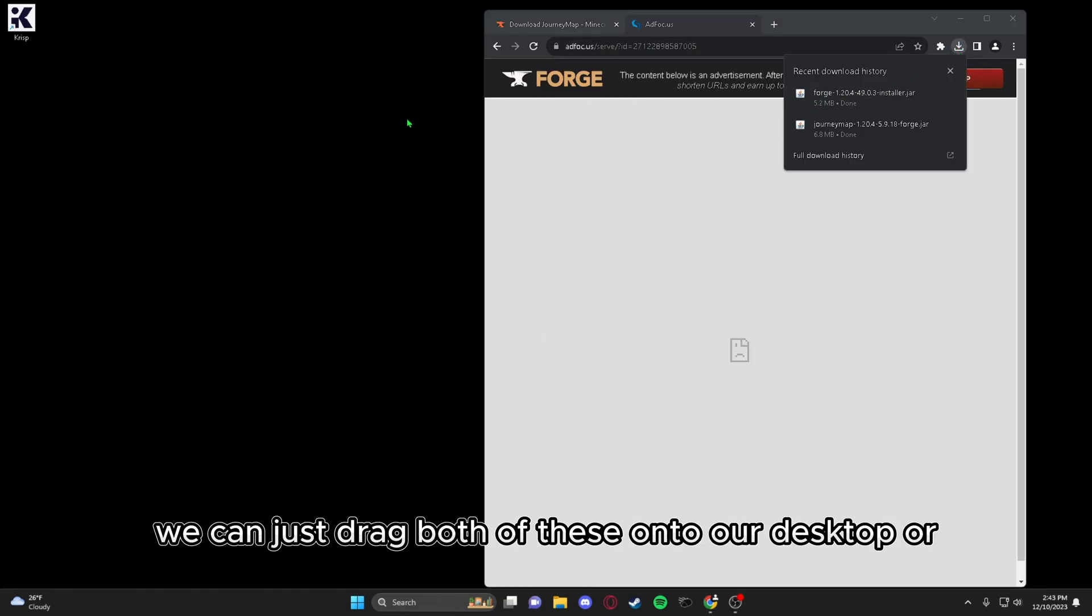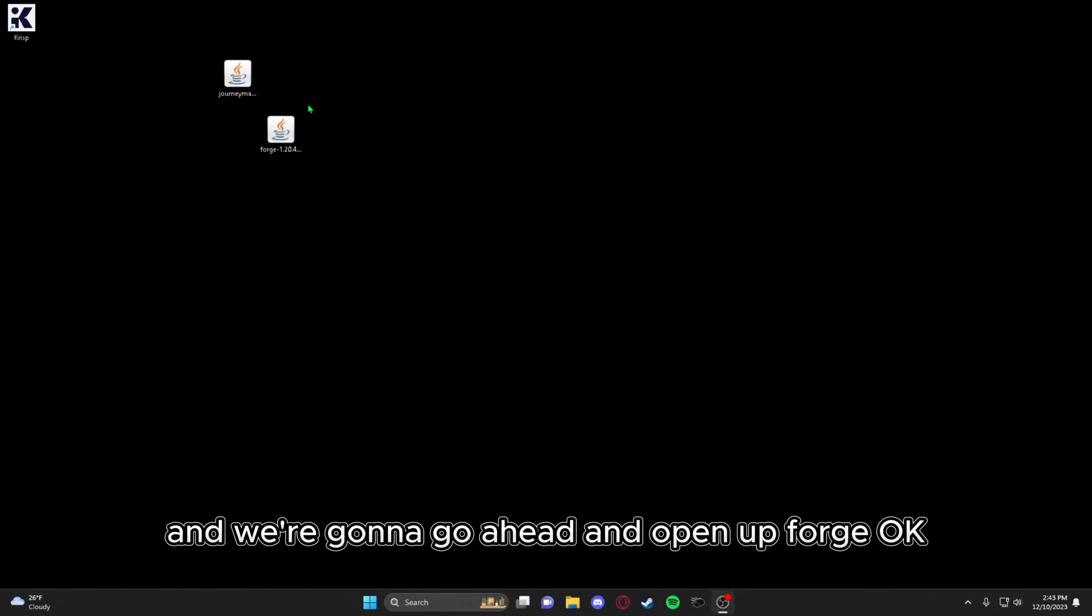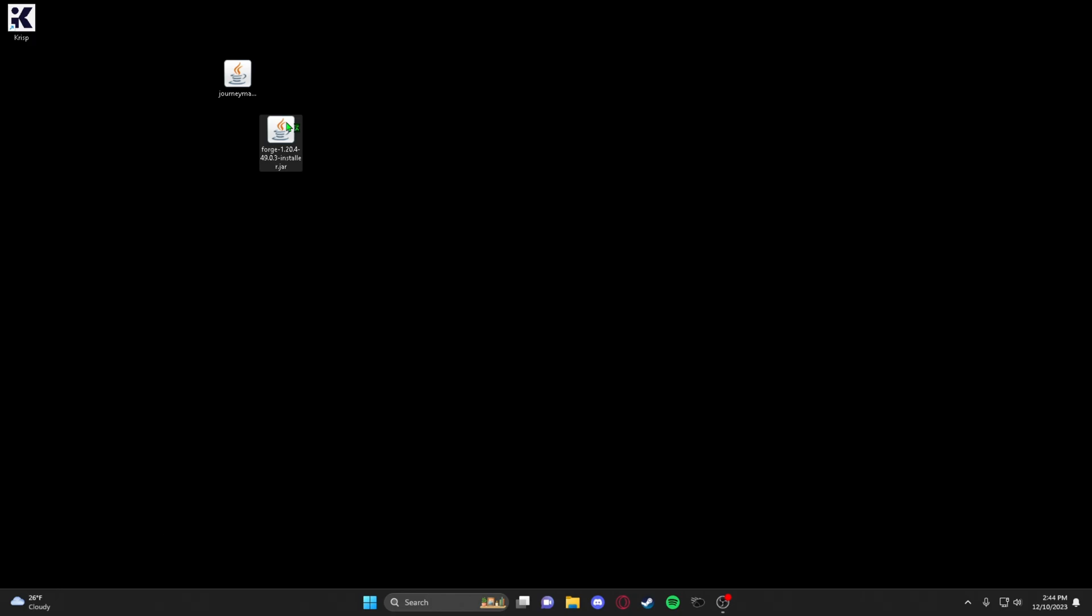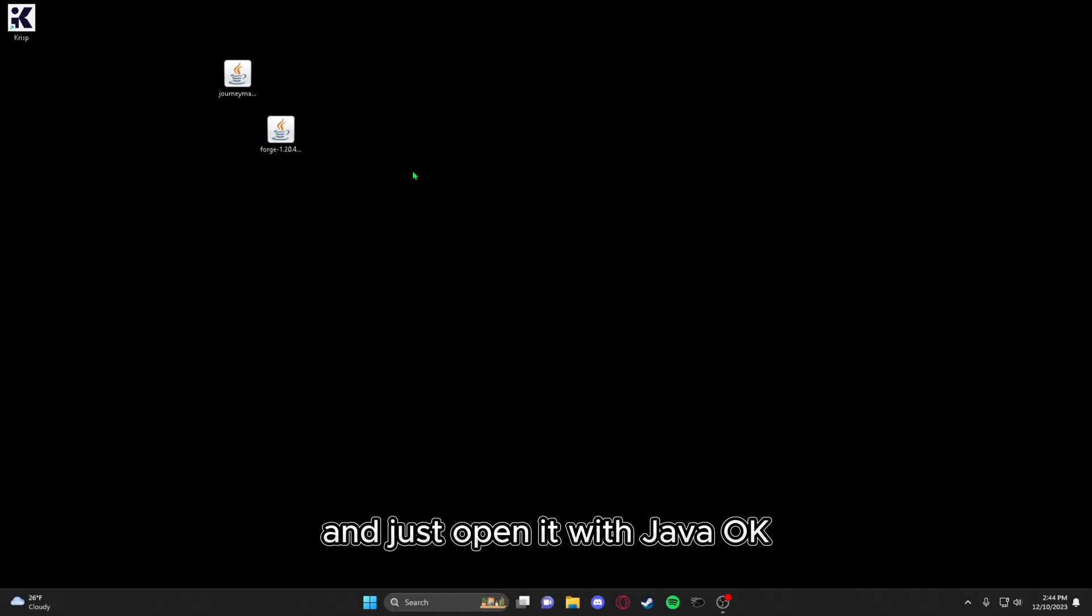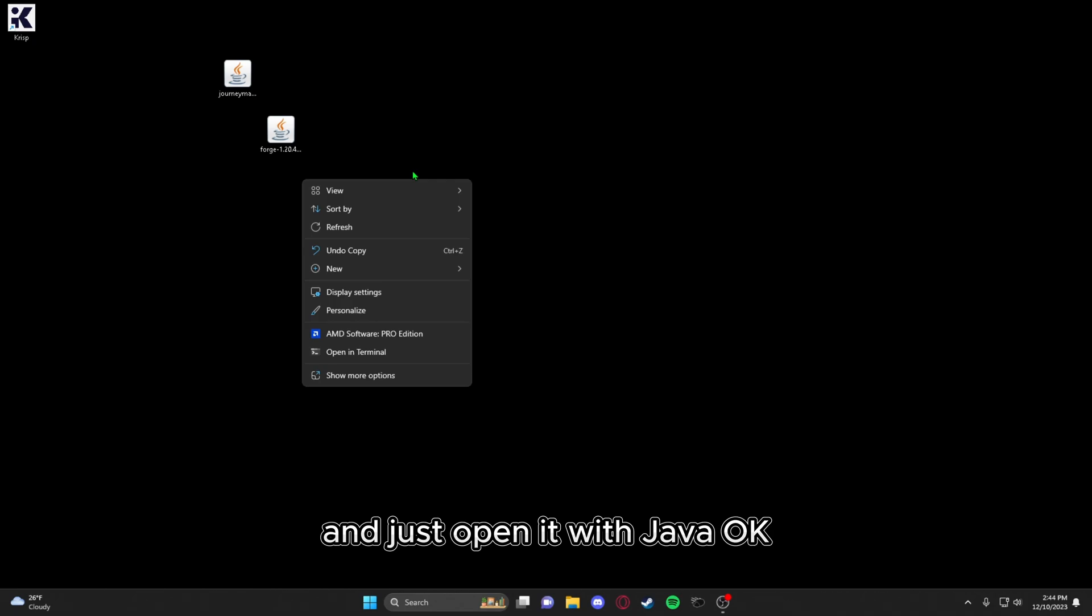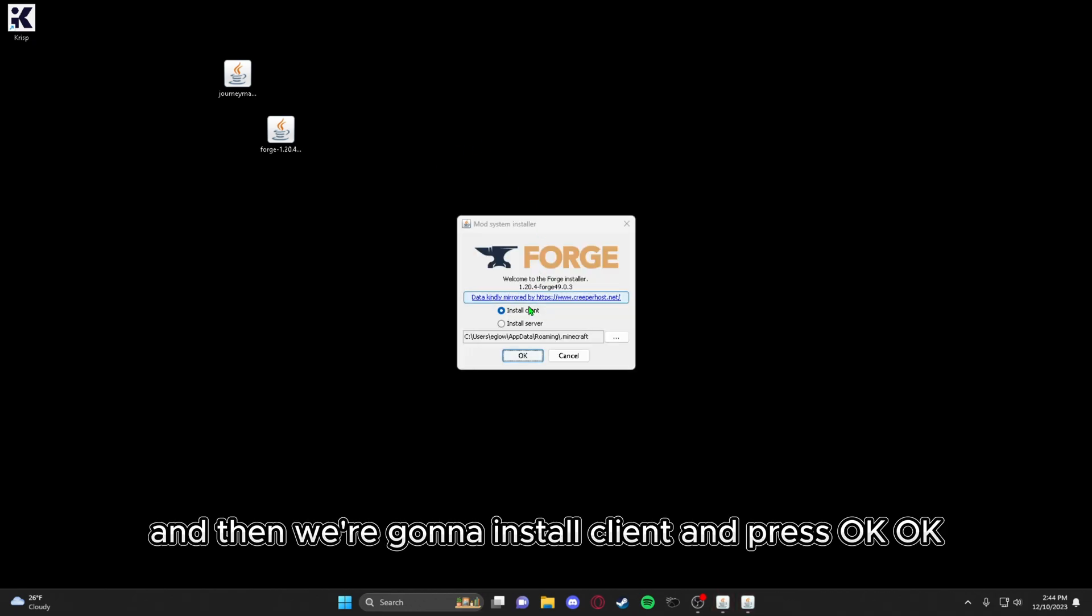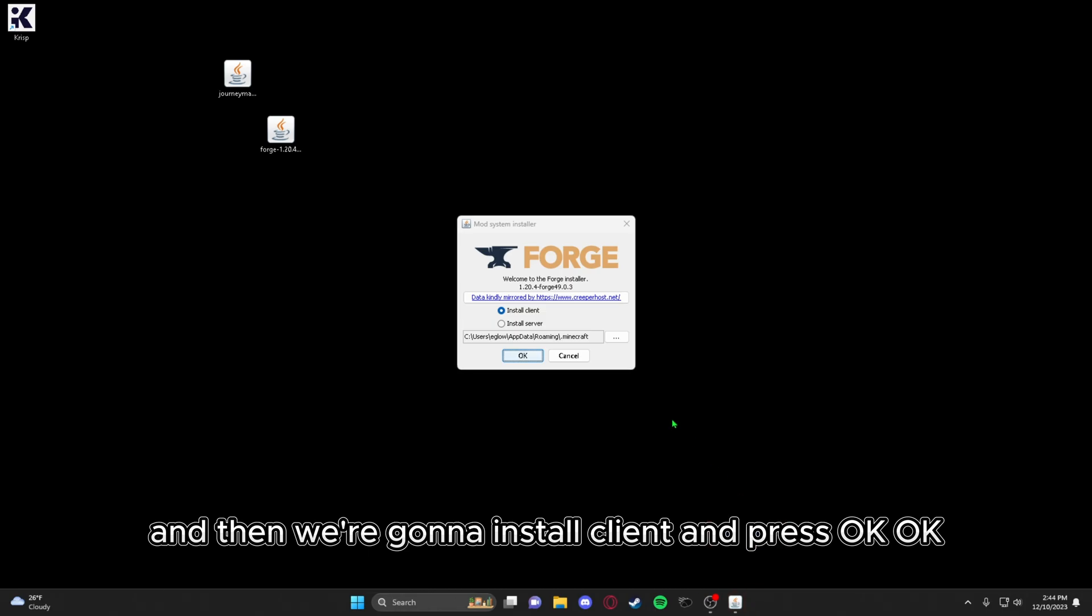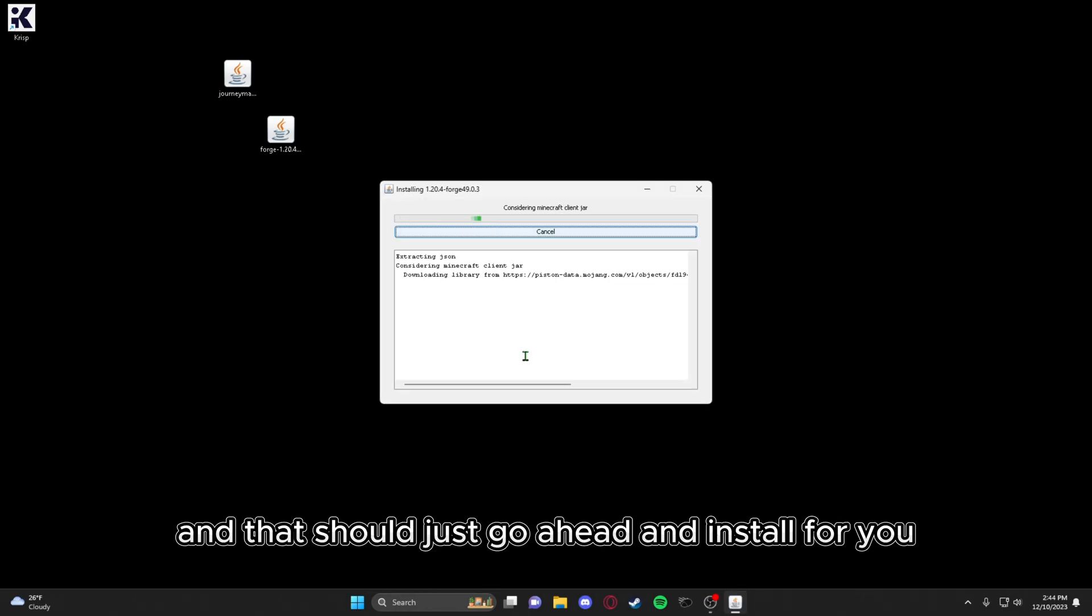We can just drag both of these onto our desktop, just like that. And we're going to go ahead and open up Forge. Just double click it or right click it and press open with and just open it with Java. Then we're going to install client and press OK. And that should just go ahead and install for you.